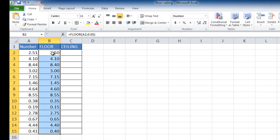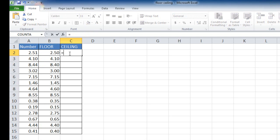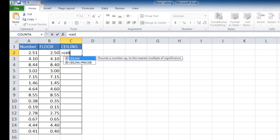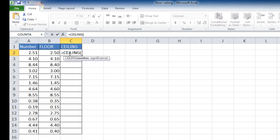So 251 goes to 250. 844 goes to 840. Now let's go to the ceiling function and see how that works. The ceiling function works in a similar way, but instead of rounding down, of course it rounds up.